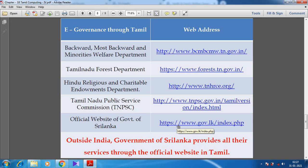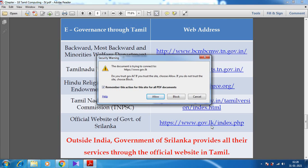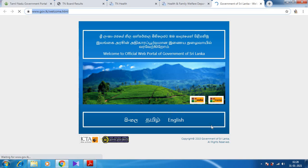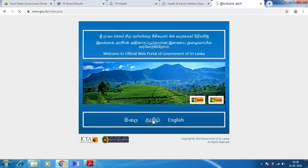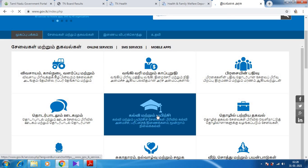Here you can also see the official website of the Government of Sri Lanka. The Government of Sri Lanka is providing its official website outside India, providing all their services through the official website in Tamil. Throughout the world, they are forwarding the services only through the Tamil language. Now when I allow, you can see the welcome page of the official website in Tamil. You can see all the contents in Tamil.